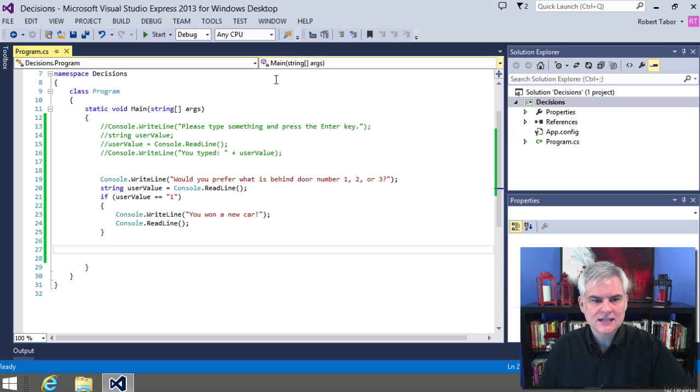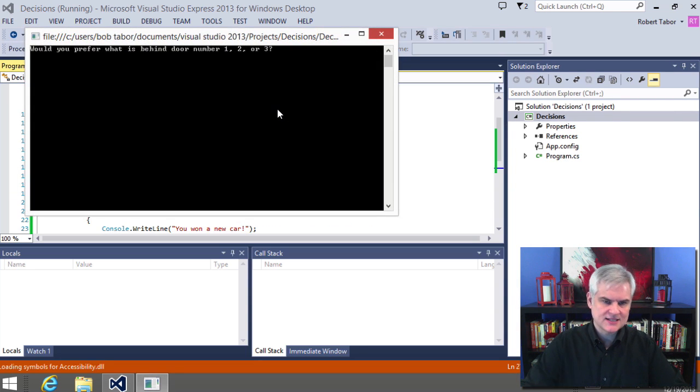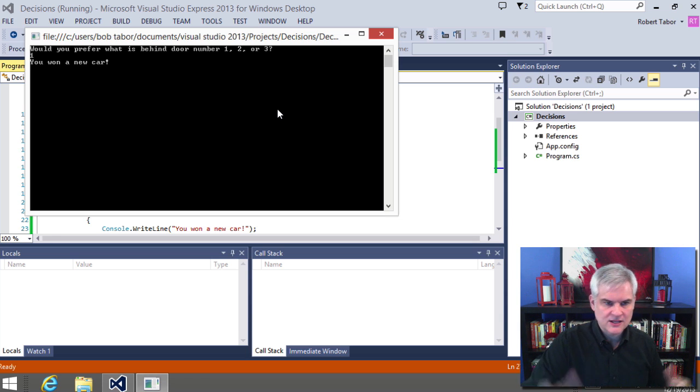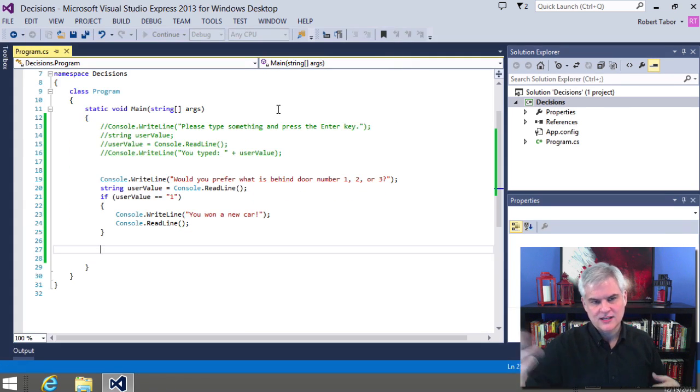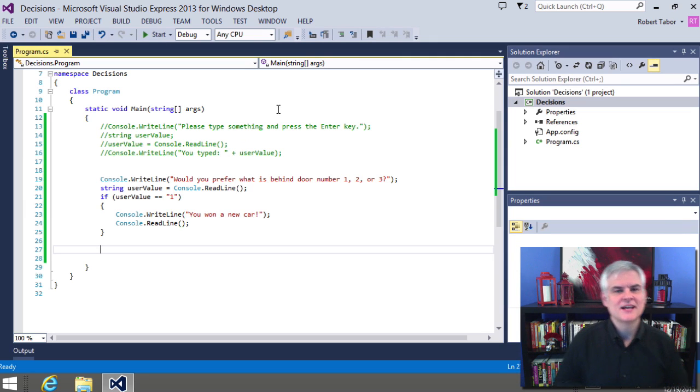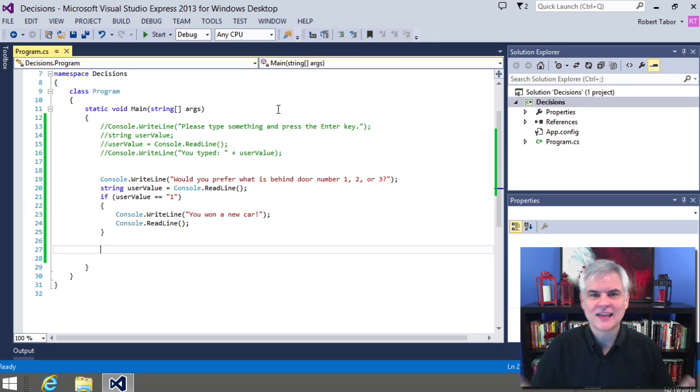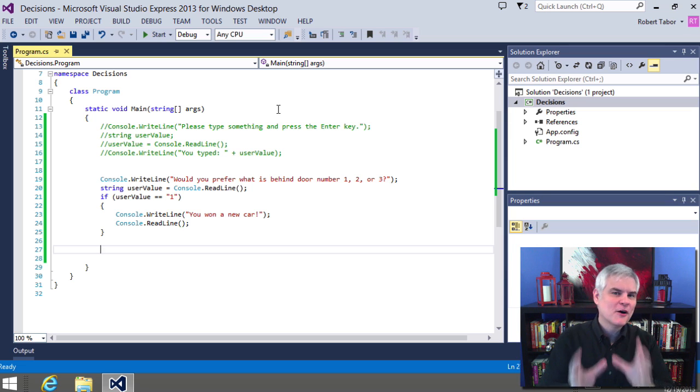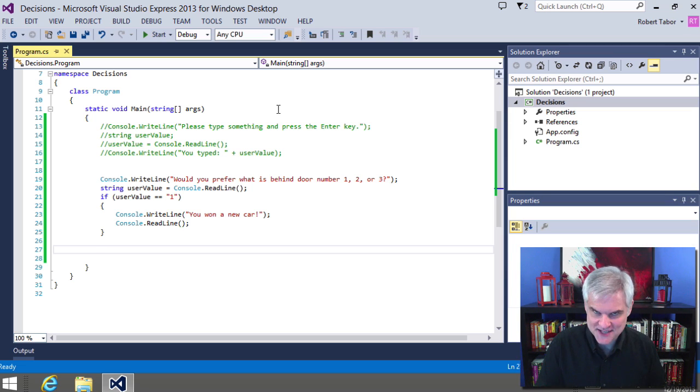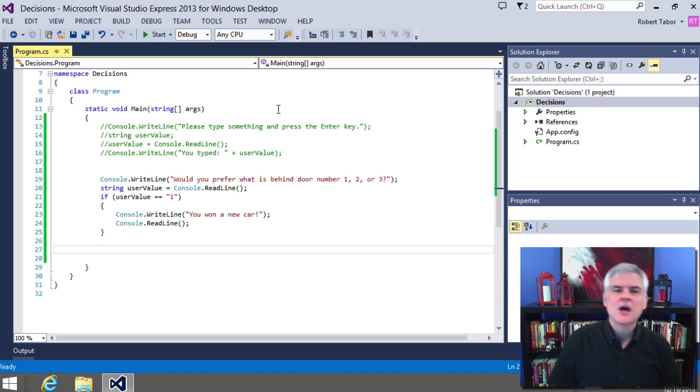So let's go ahead and see what happens though when we hit the number one on our keyboard and then hit the enter key. It says, hey, you want a new car? And then we hit enter key again and it ends. All right, it's probably the lamest game ever created, but hopefully you can see the purpose of the if statement in all this.